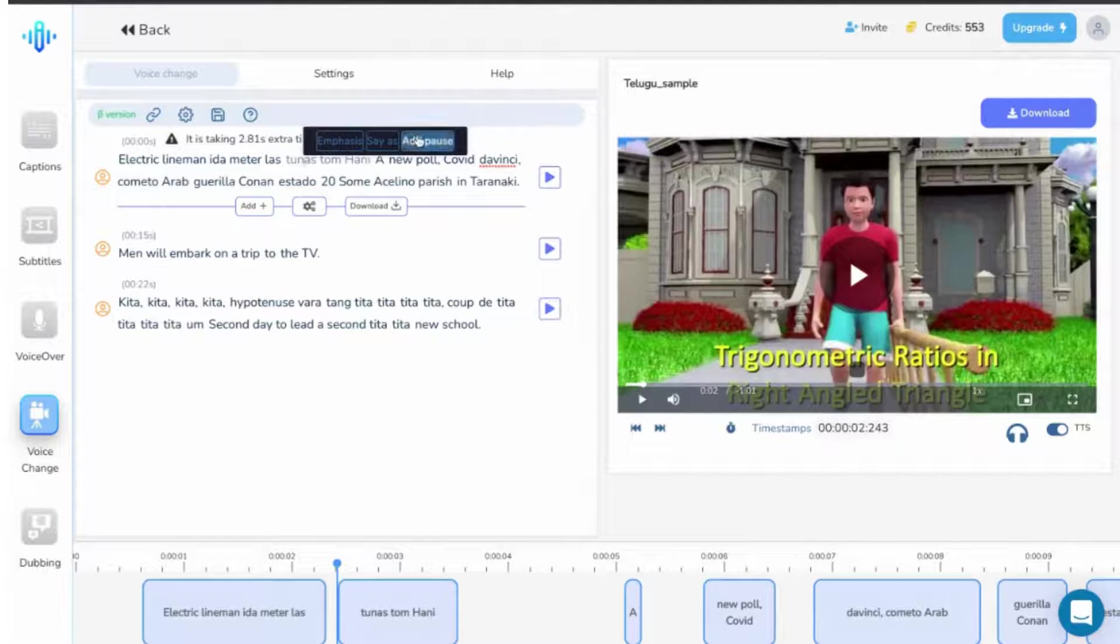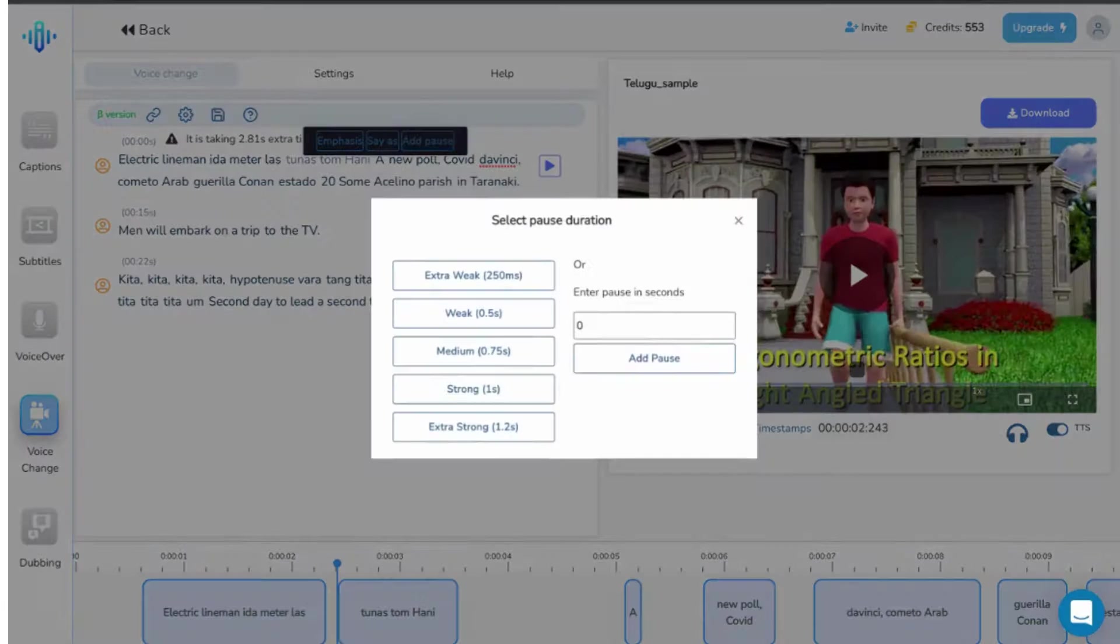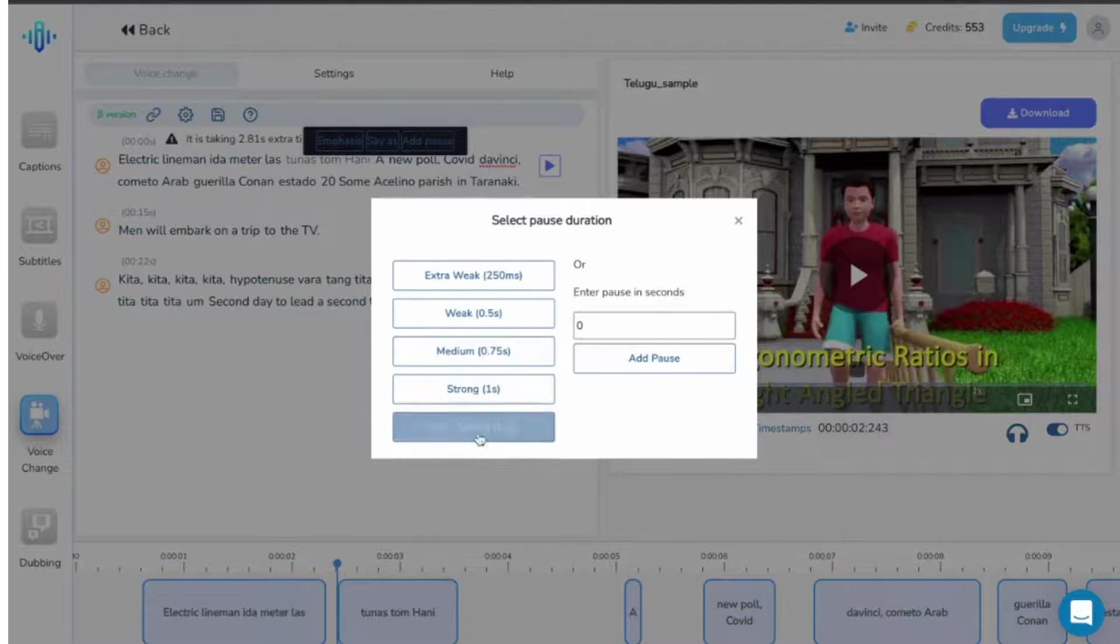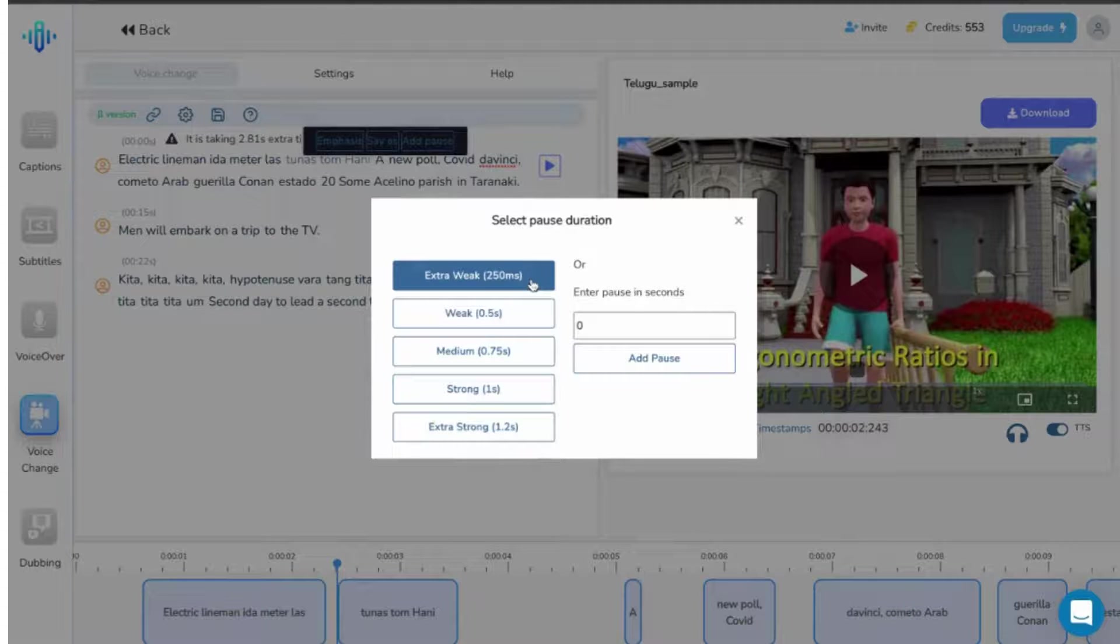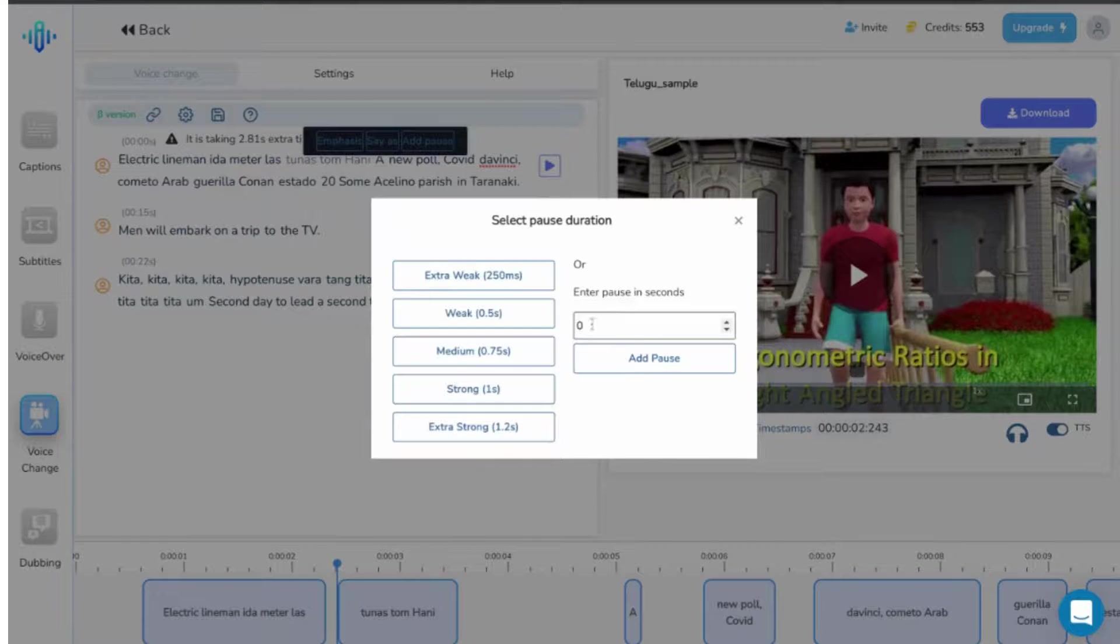Just like the word says, this option allows you to add pause before any particular word or set of words. Once you click on it, it takes you to the following menu. Now you can choose any time that is already available here or alternatively add your own time in the space given over here.